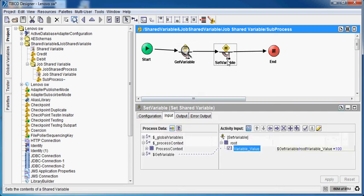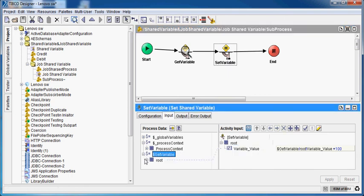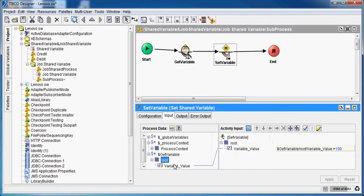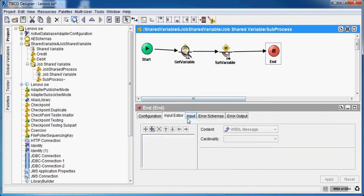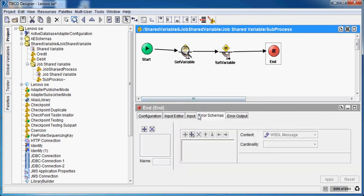This value will be the value that I have got from the get variable. So this value will be 100 plus 100, which will be equivalent to 200. As you can see, I have not returned anything, so this value in the output is blank. Let's get back to our main process.